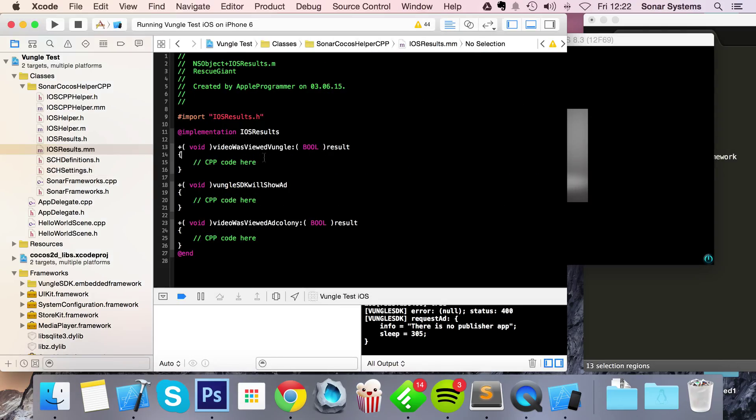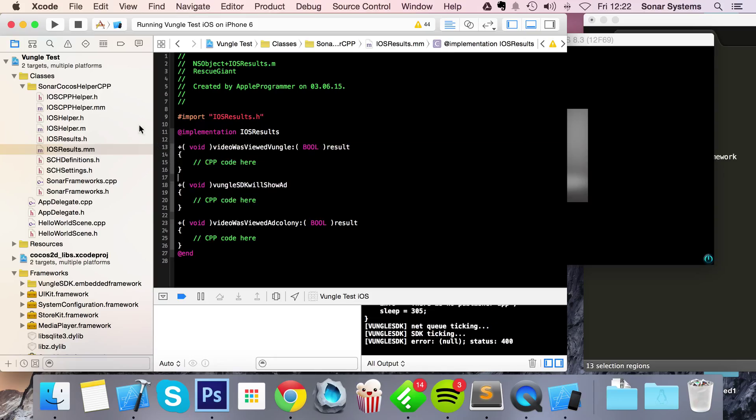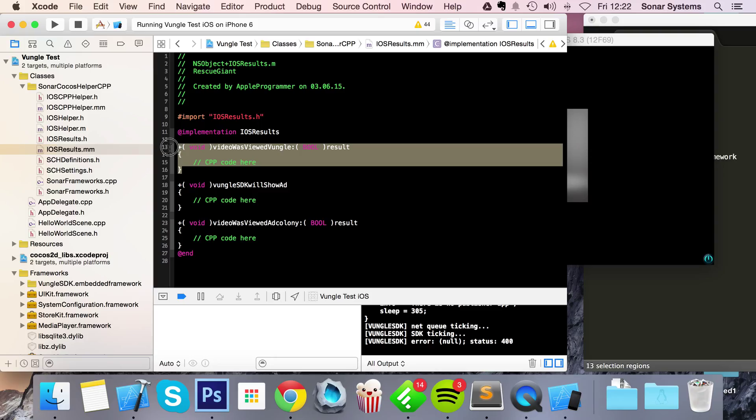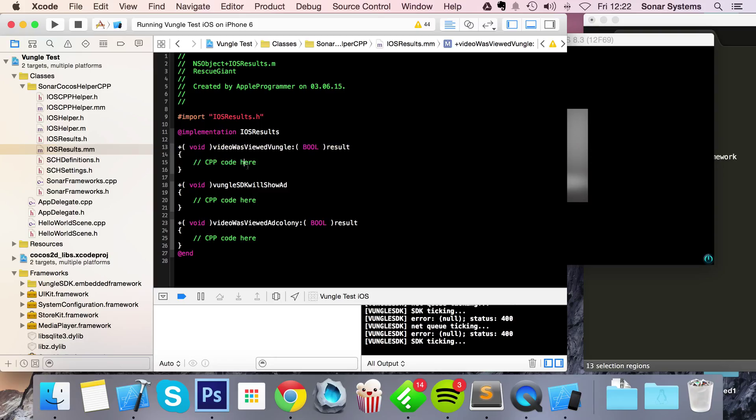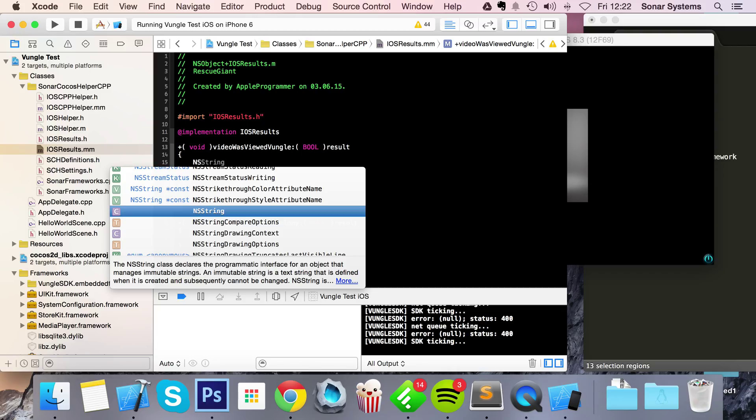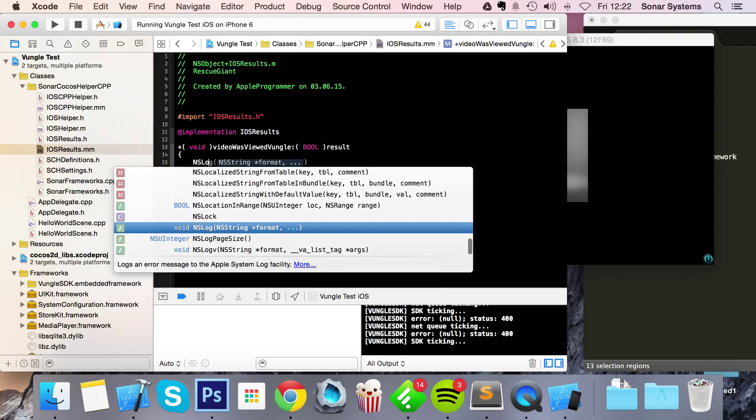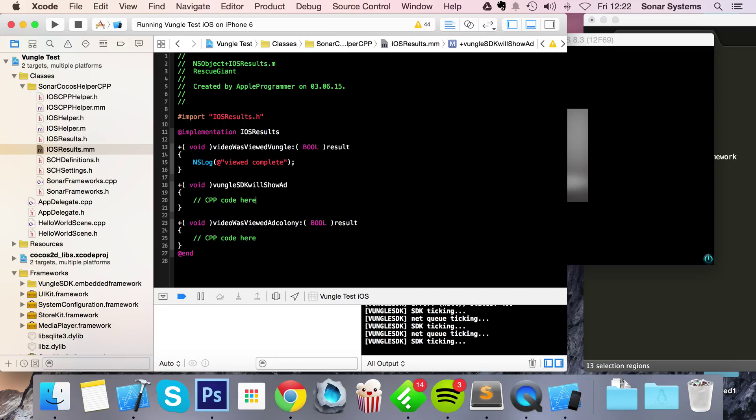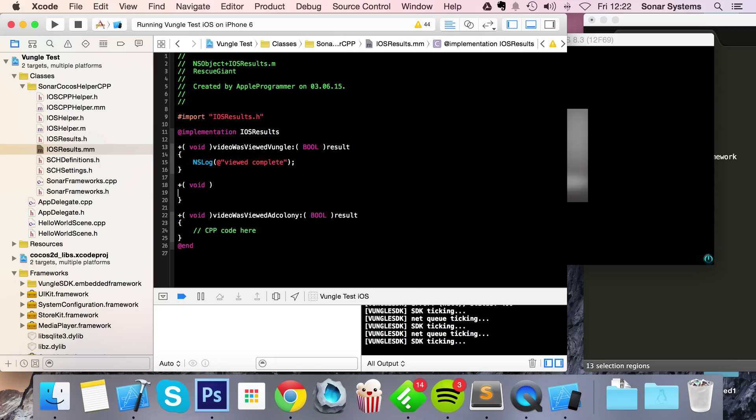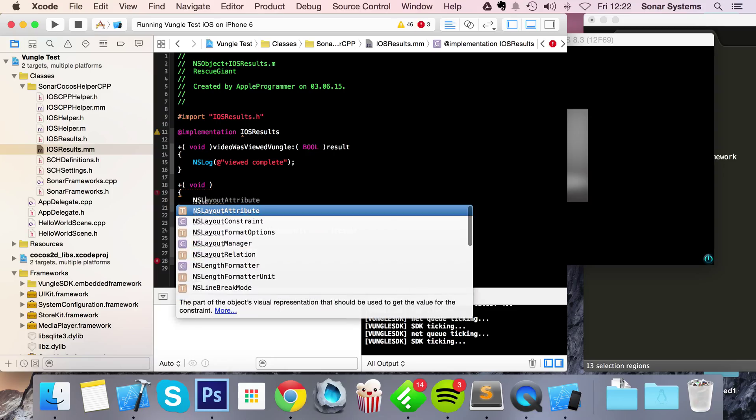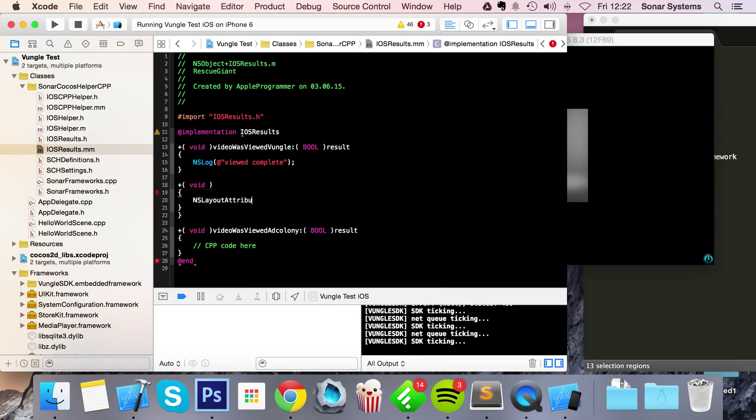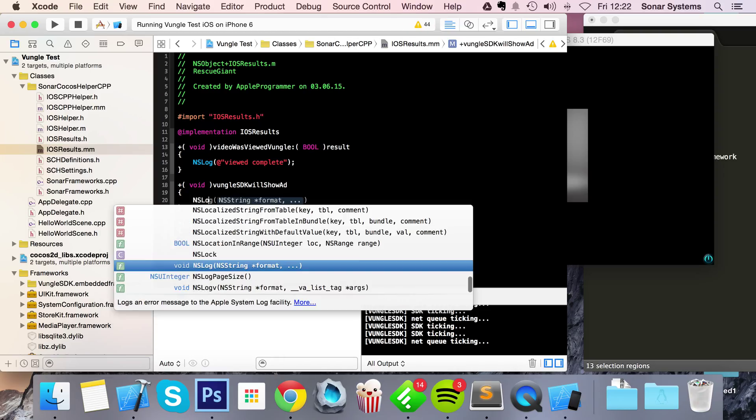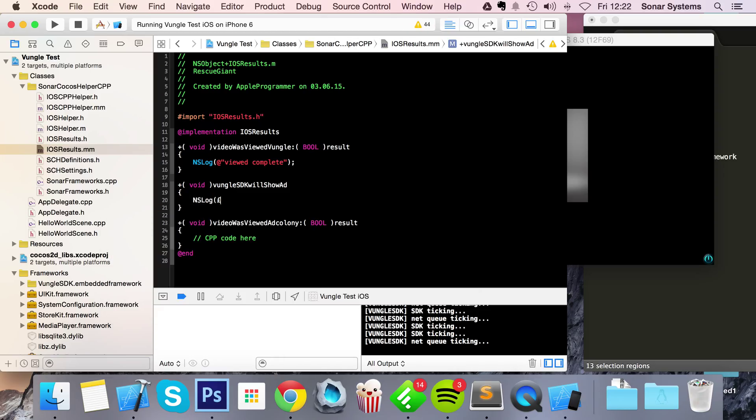If you go to the iOS results.mm file, these two functions are called from our helper section when a video is about to be showed and when a video has been viewed. You can put C++ code in here because it's a .mm file. What we're going to simply do is just do an NSLog. This is just Objective-C but you can do whatever you want, handle your game however you want, give the user some coins or gems. I'm just going to say video complete, and for this I'm just going to put NSLog video is going to show soon.